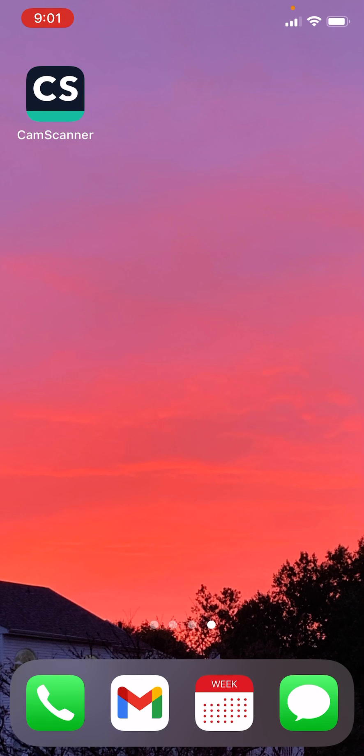This is a video on how you are going to use CamScanner. It is a free app for iPhone and Android phones to submit your homework. Download the CamScanner app.